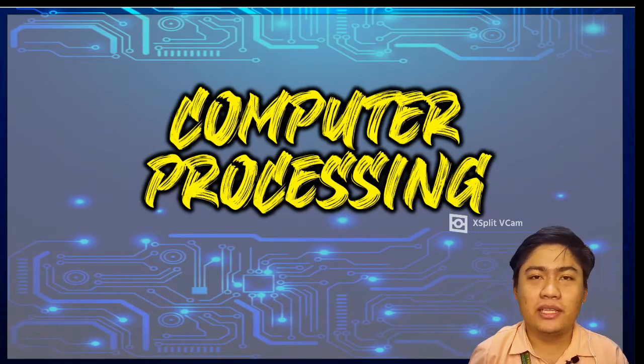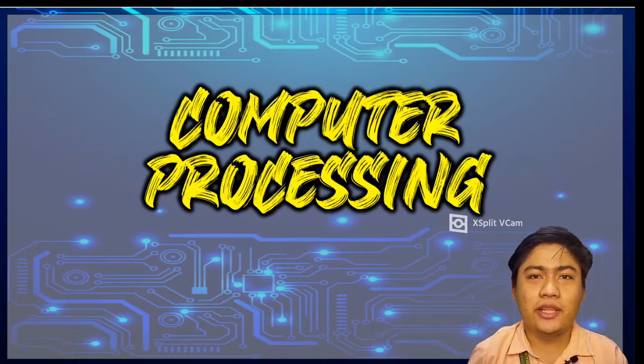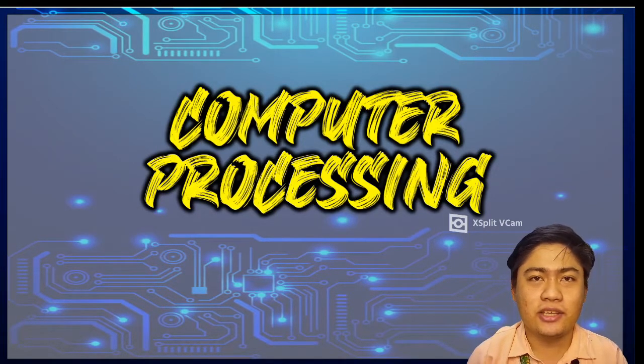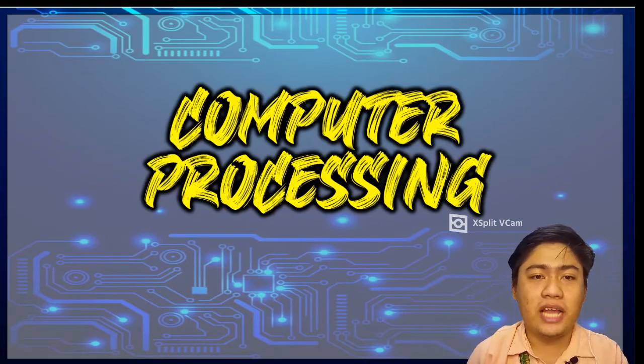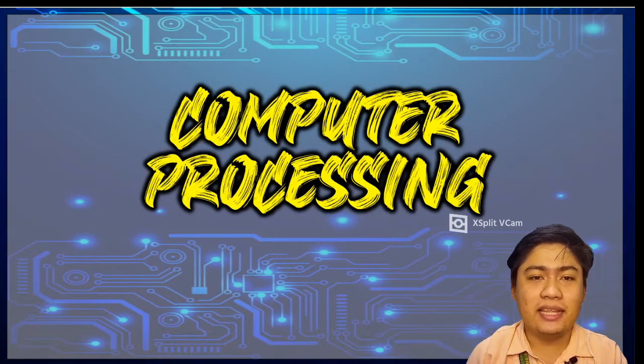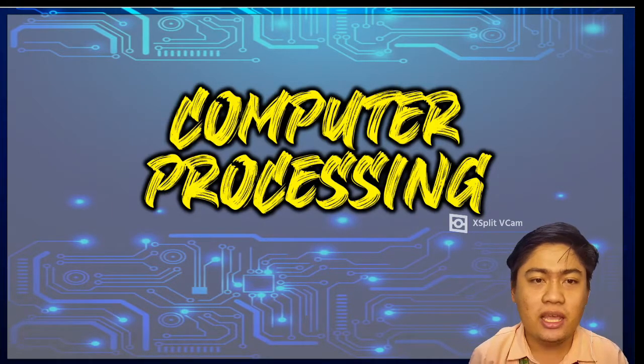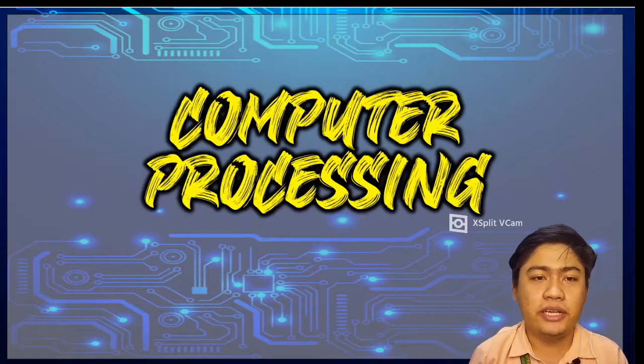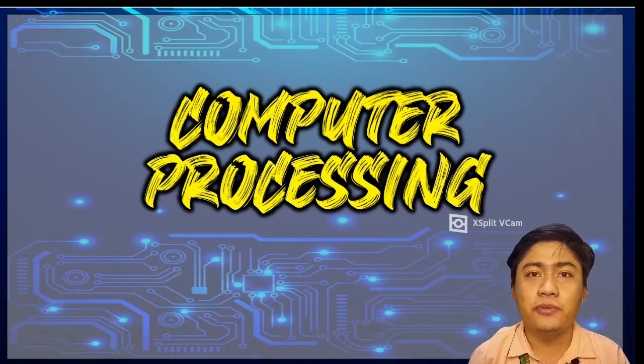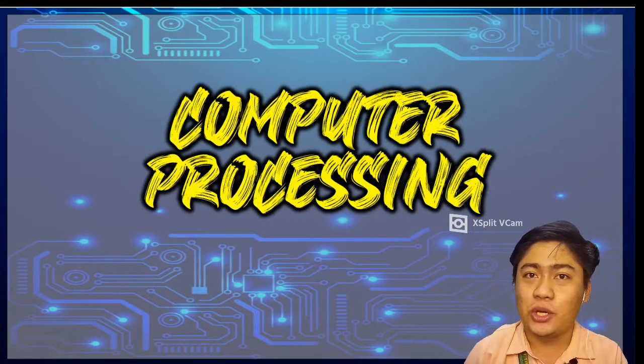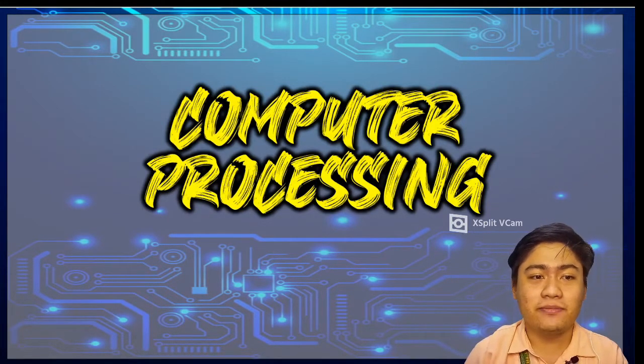So in this topic, we will discuss now the computer processing. In this lesson, we will learn how computers process data into useful information and we will also learn the kinds of input and output data. So let's start.